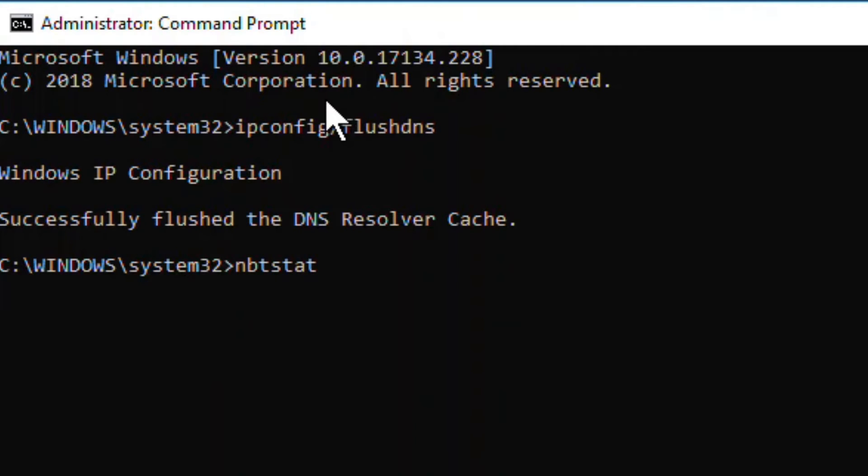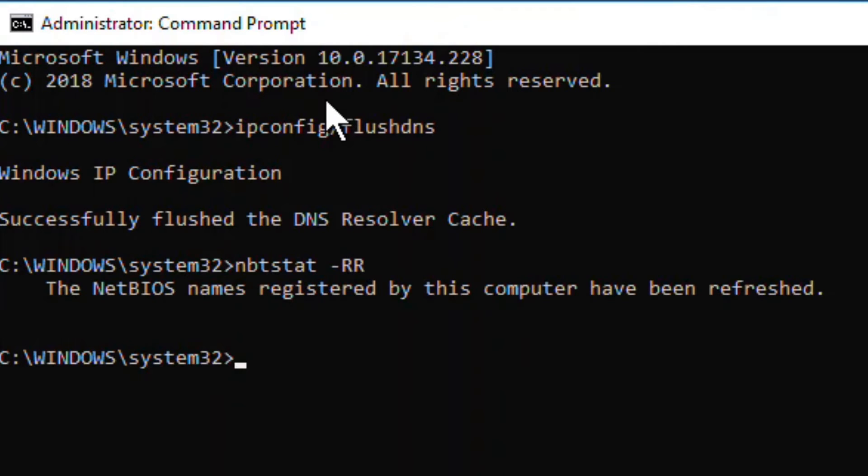What these two commands have done: the first command flushed the DNS cache of your computer, and the second command refreshed the network entries.